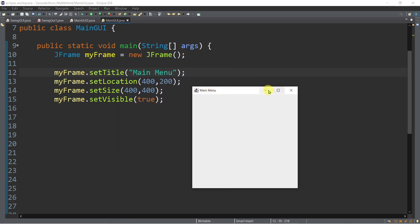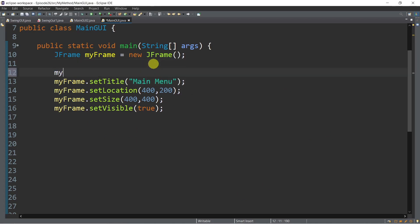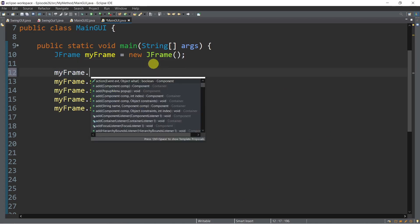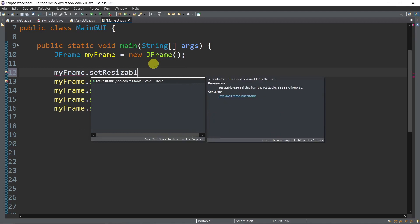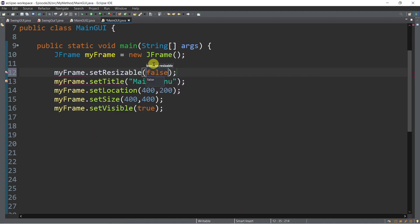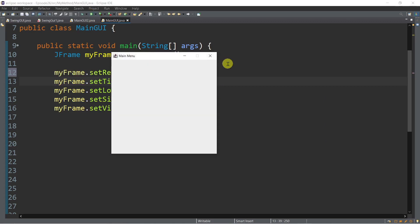Now, if you've noticed, we have minimize, maximize, and a close button. If you want to disable the maximize button — since we already set the width and height of our frame — we can add myFrame.setResizable(false). Simple as that. This will disable the maximize button.